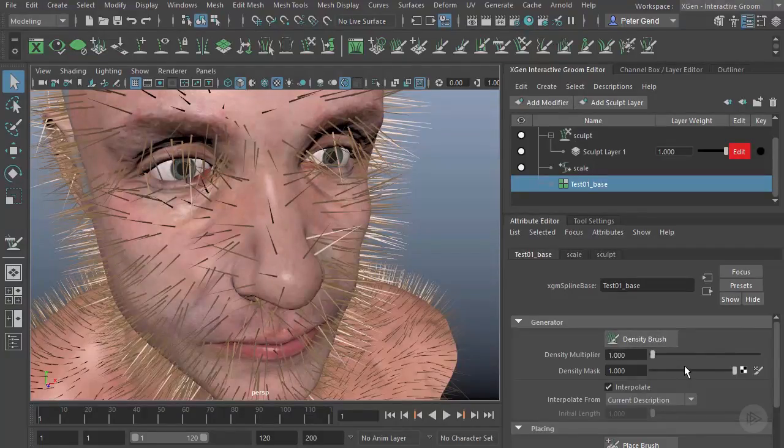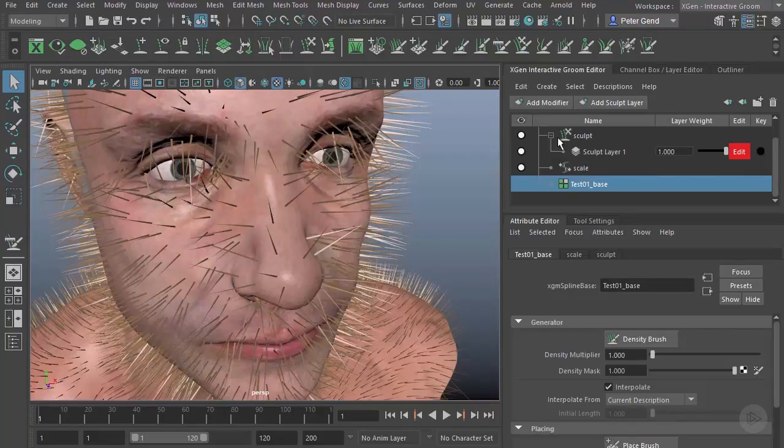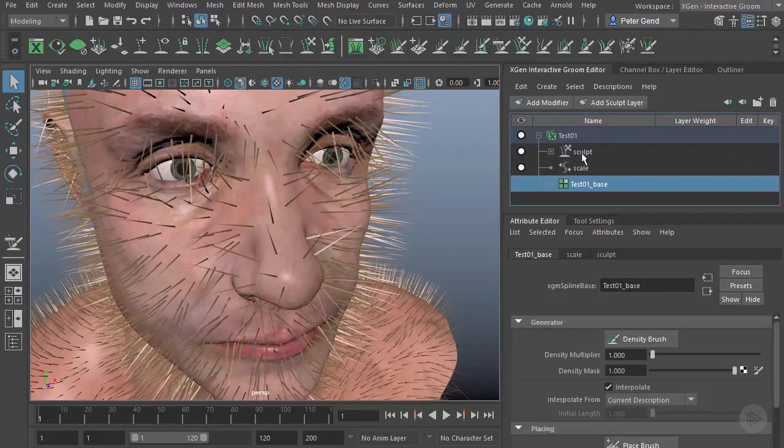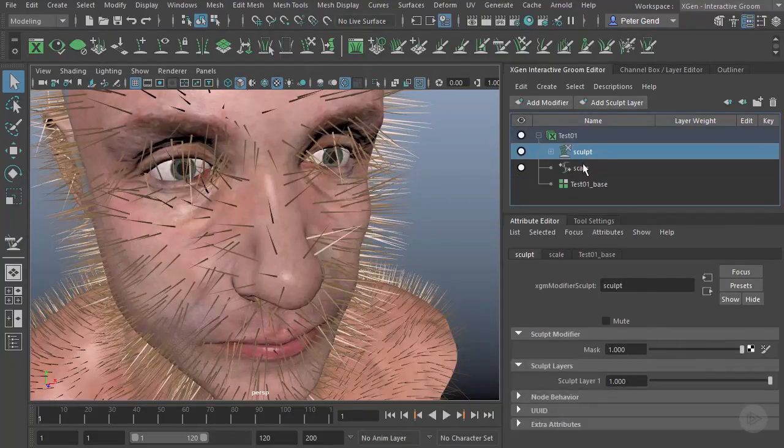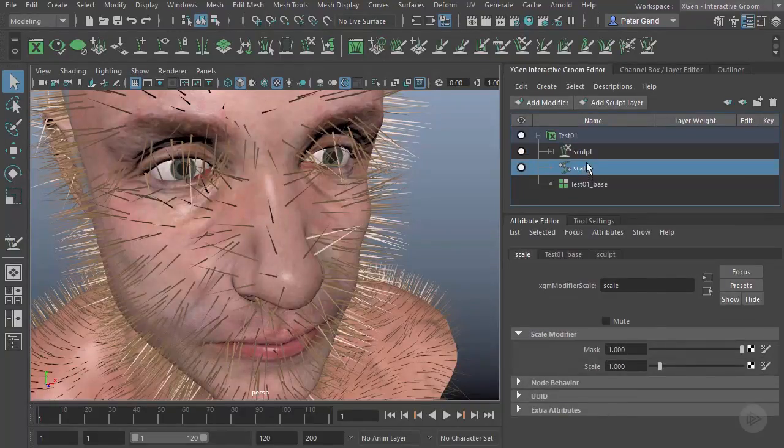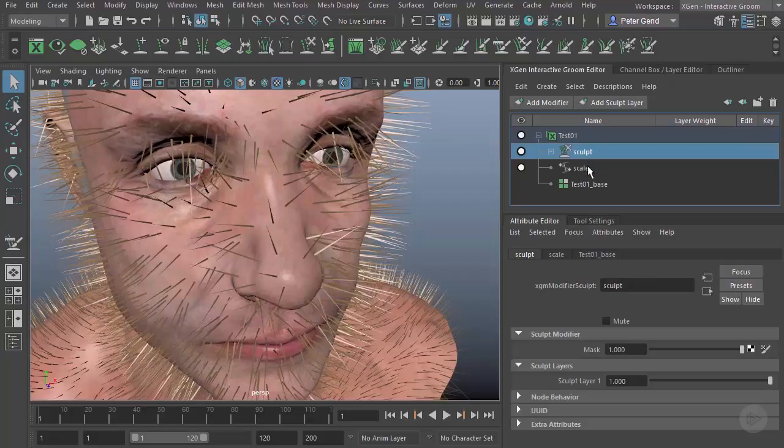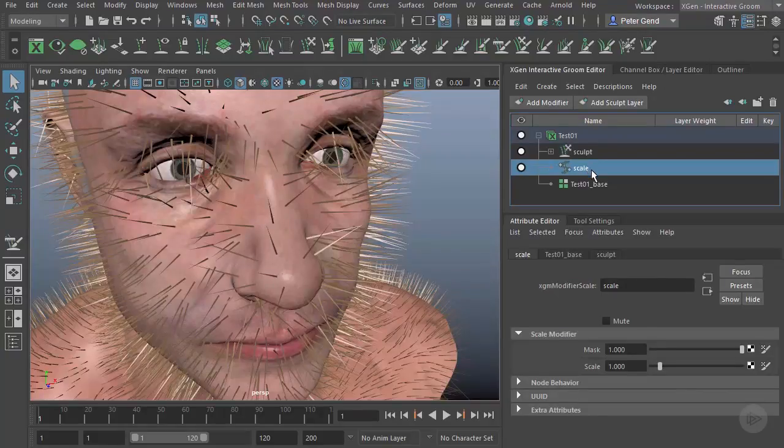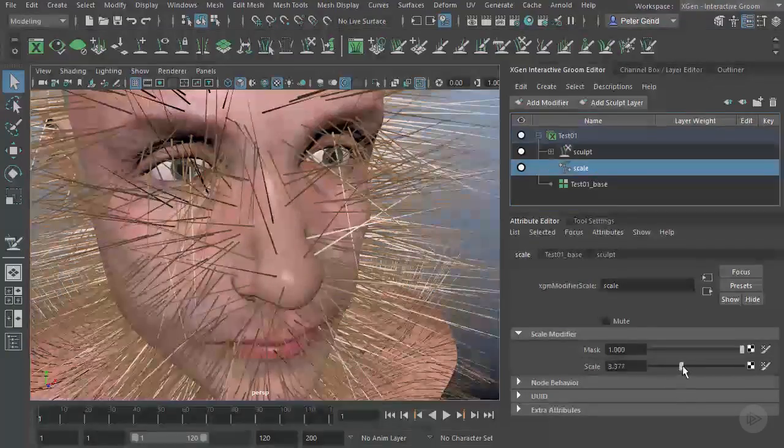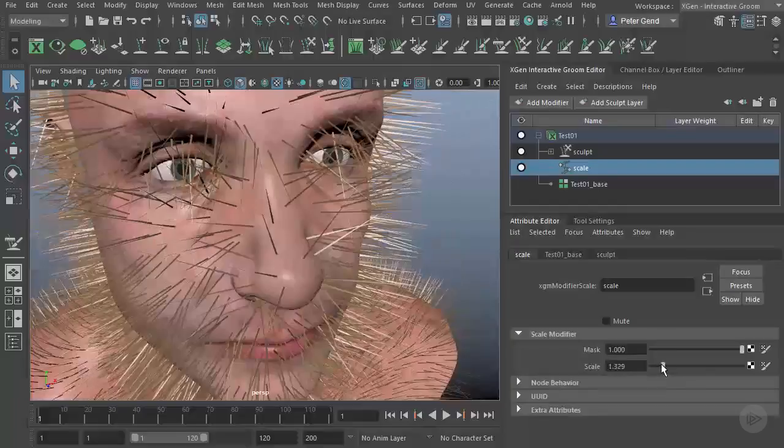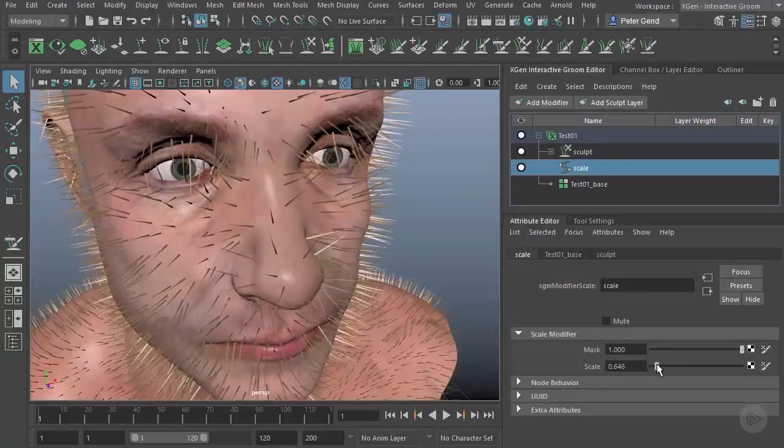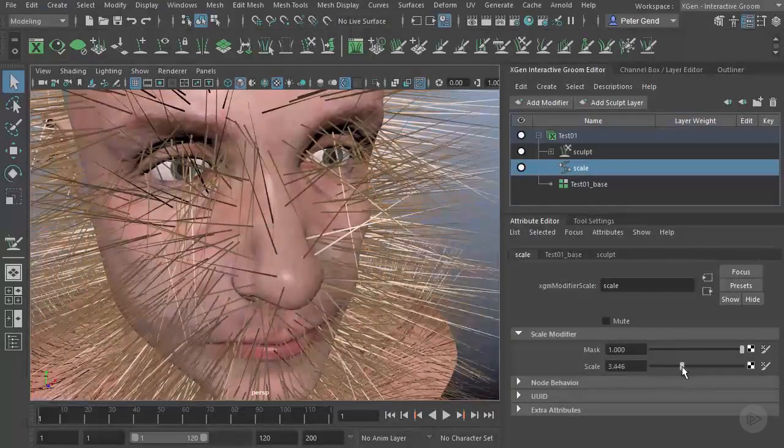Next, we have these two here. These are modifiers. We have a Sculpt Modifier and a Scale Modifier. The Scale Modifier controls the scale of the hair, which controls both the length and the width of the hair.